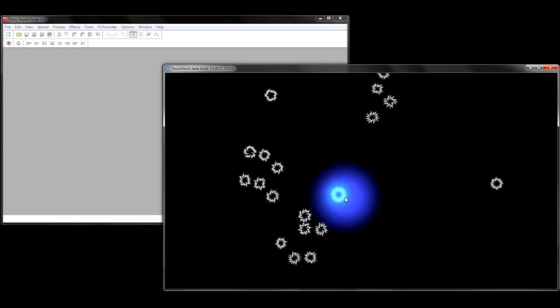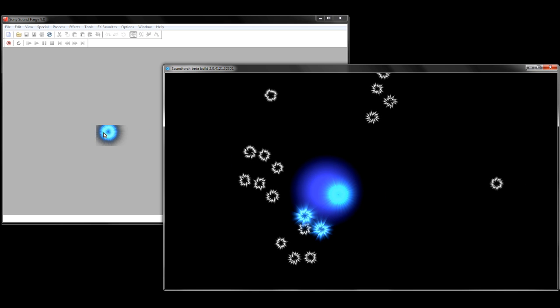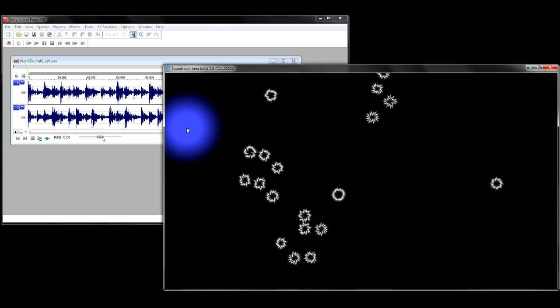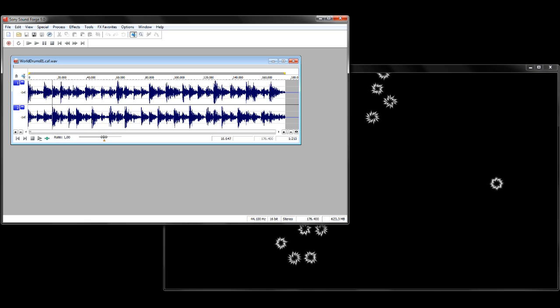If you found a sound you like, you can just drag and drop it into your favorite digital audio workstation.